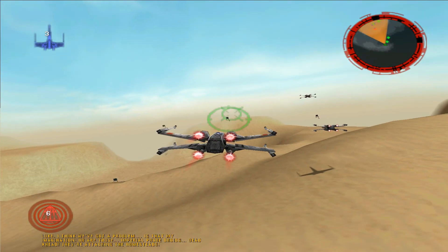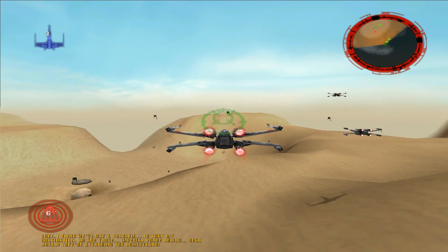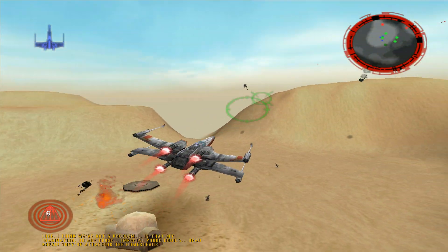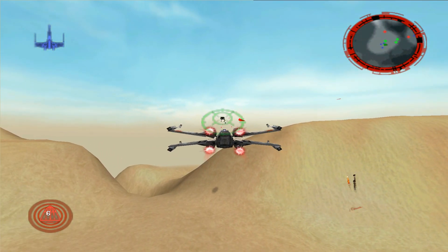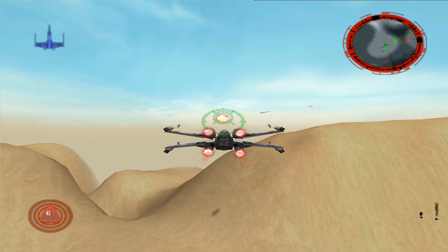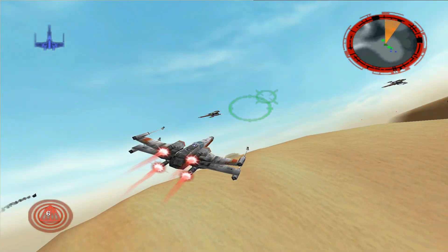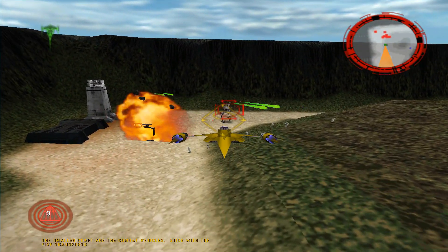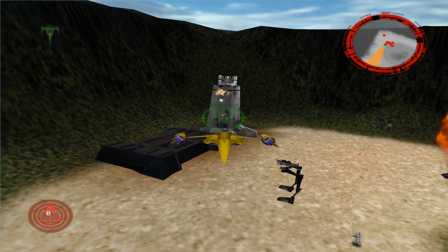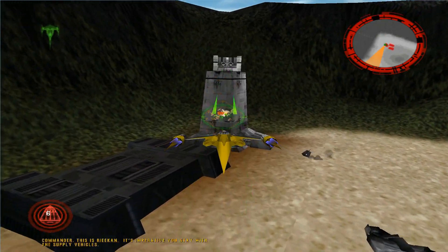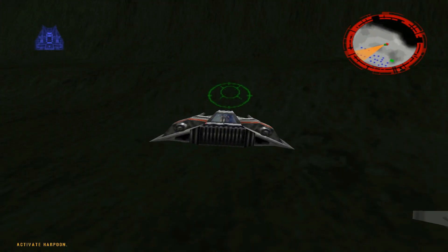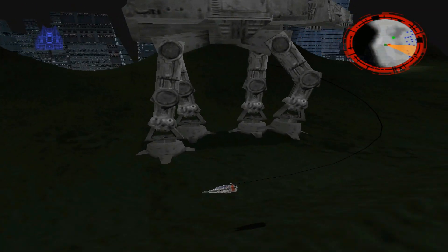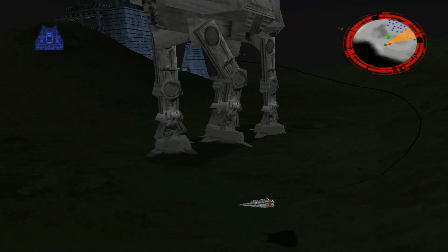First released in 1998 for both PC and the Nintendo 64, Star Wars Rogue Squadron 3D actually began what became one of the best air combat franchises ever made, even comparable to the Ace Combat games. Which is why it's rather unfortunate that it doesn't run as well on modern hardware as it should — but we're here to fix that.